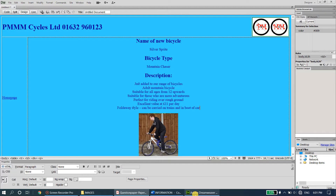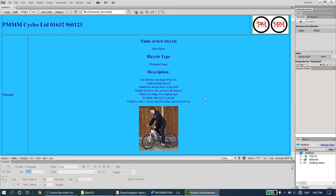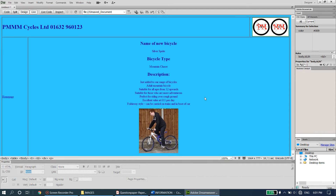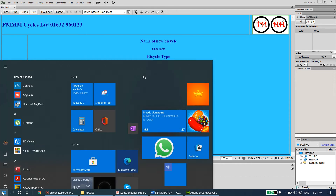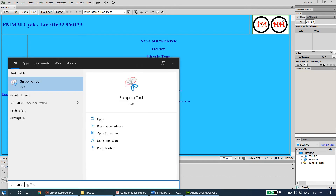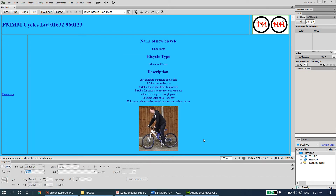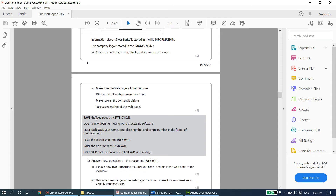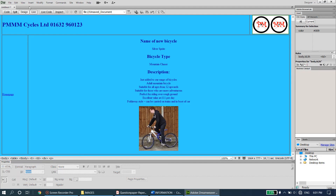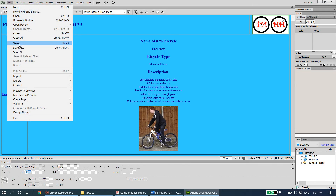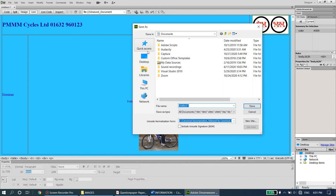Take a screenshot - you can either use Snipping Tool to select the area you want, or simply press Print Screen on your keyboard. Then save the web page: go to File, Save, and make sure you save it in your folder. It's supposed to be saved as 'new bicycle'. Be very organized when saving your files.